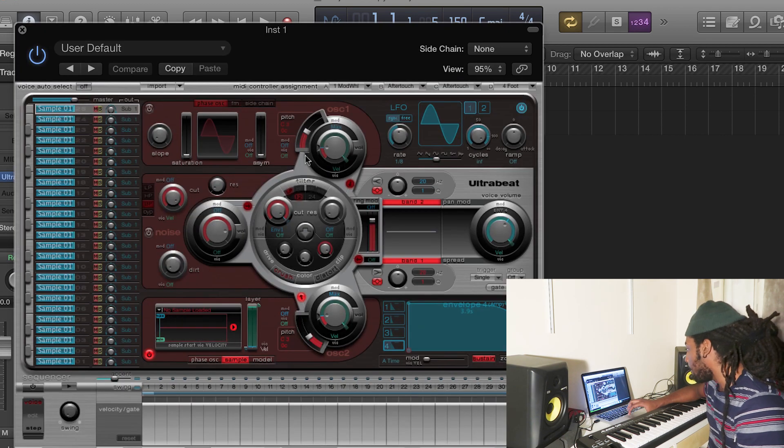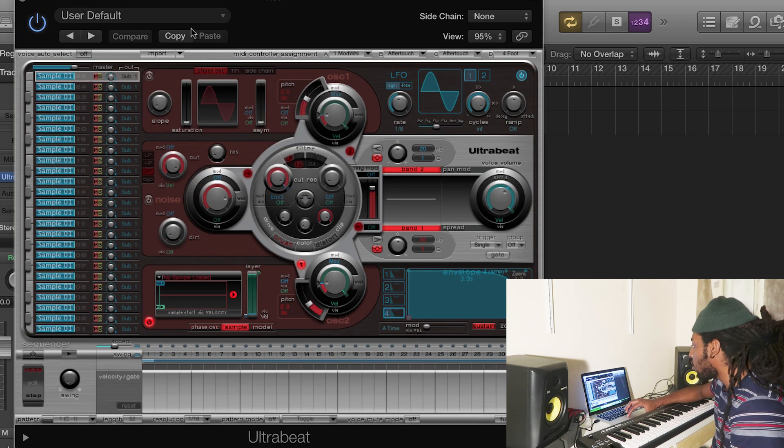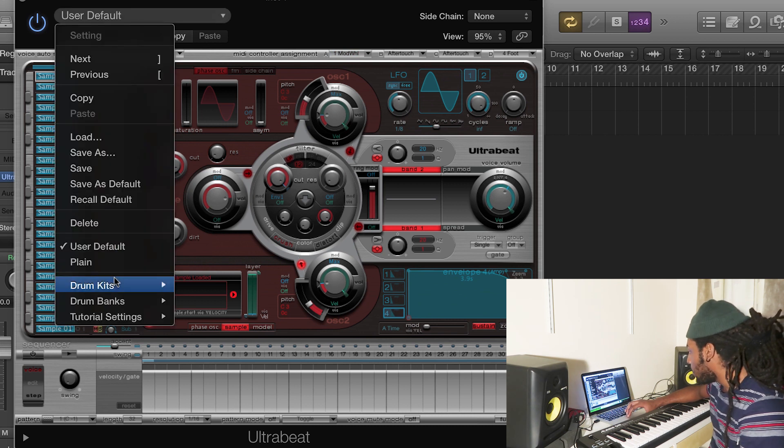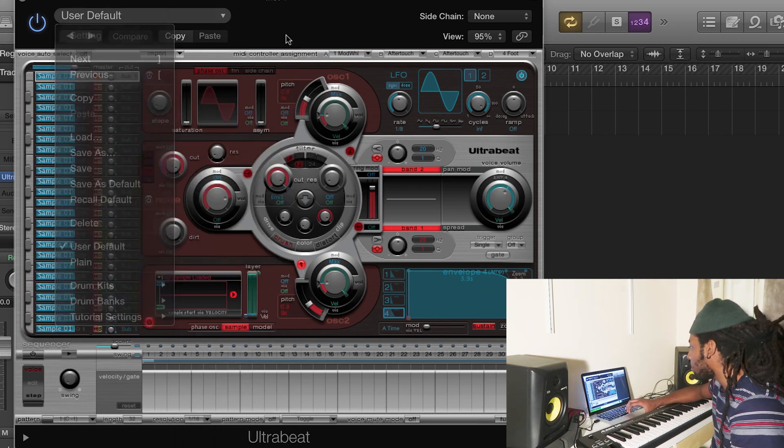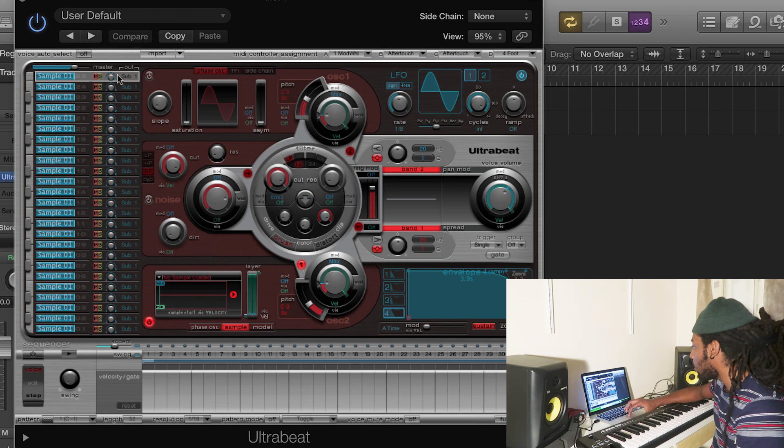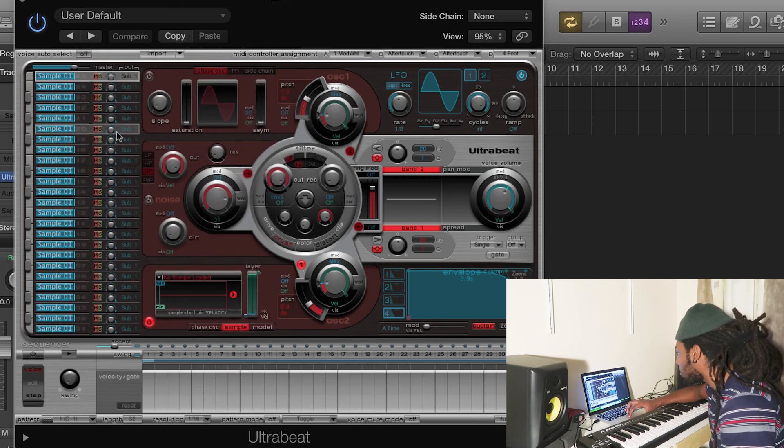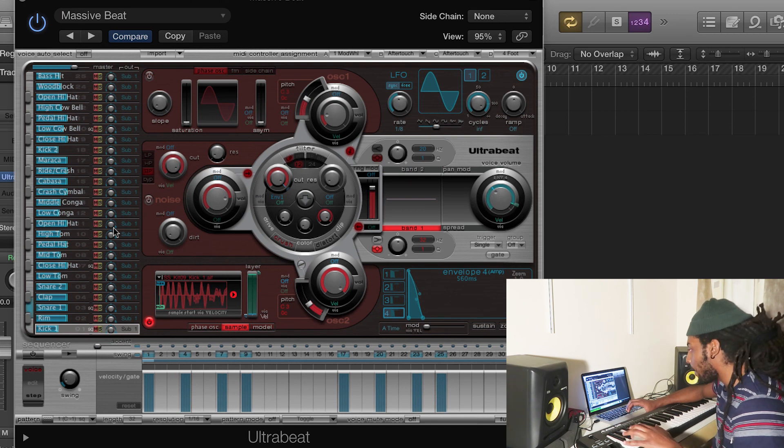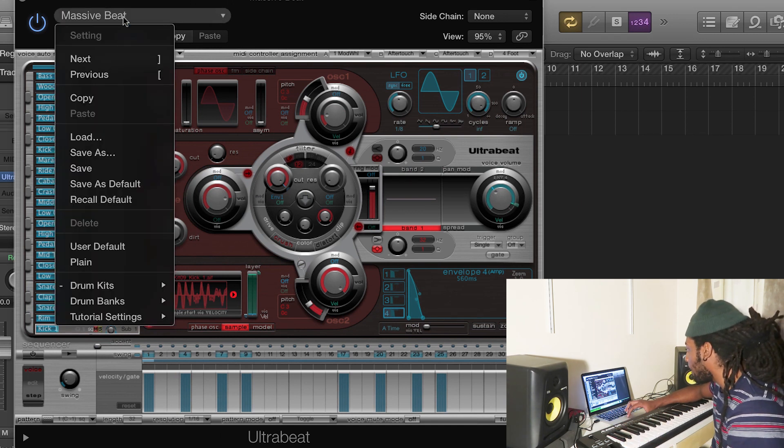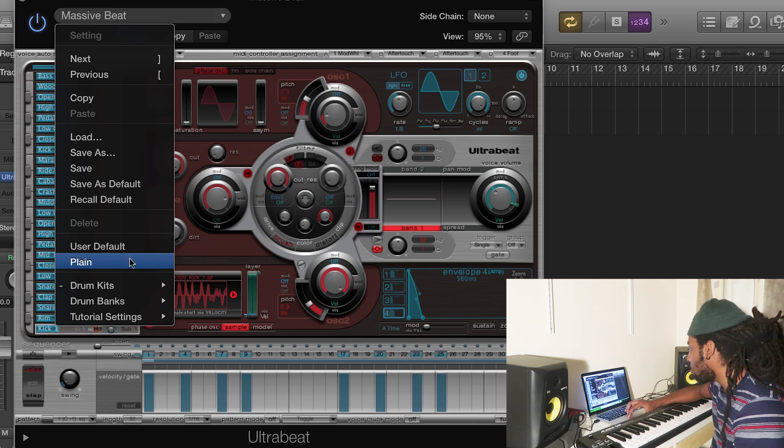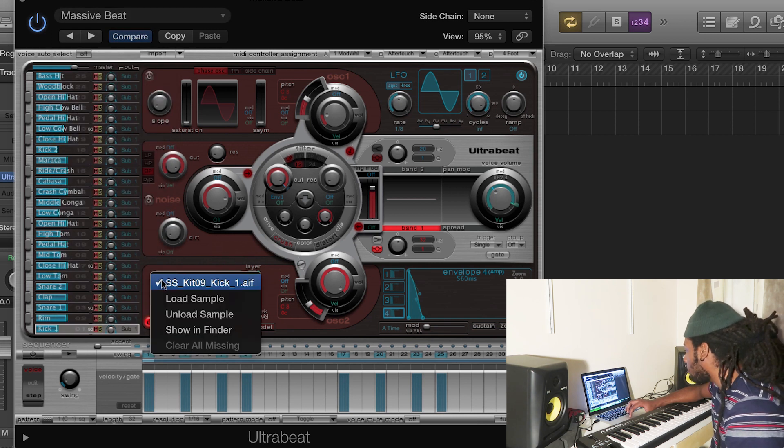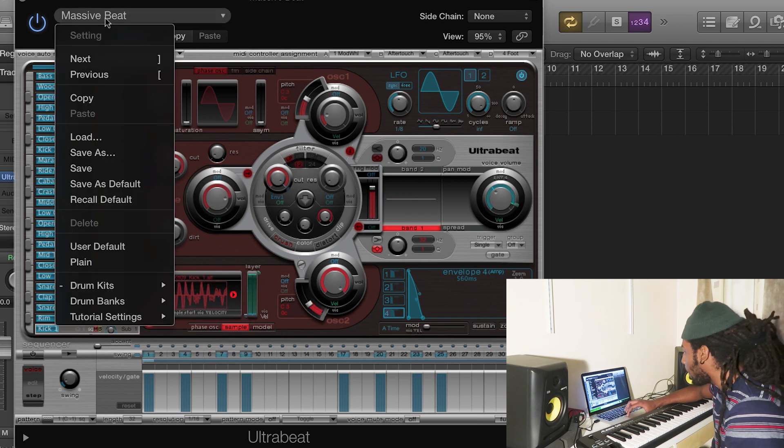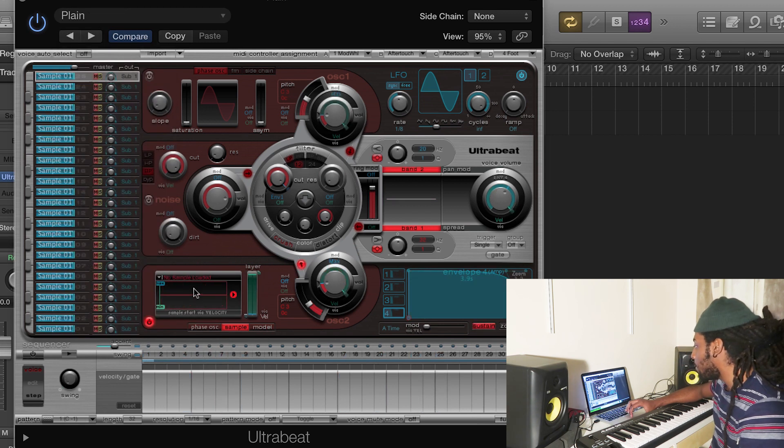And once you open it up you'll get this. But the thing is, if you've opened this up for the first time, then it's likely that your Ultra Beat isn't going to be completely empty. It's probably going to have samples already in there something like this, and then you can play it and it has different sounds. But you want to clear it so you can put in your own samples. So you just go here and you click Unload Sample. But I've already got mine saved that's completely plain so I can just add in my own samples.